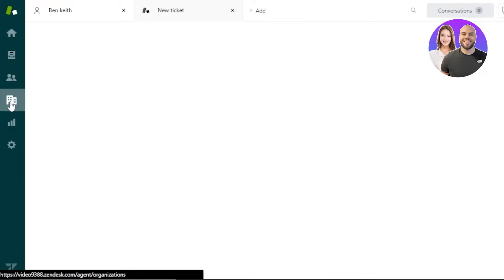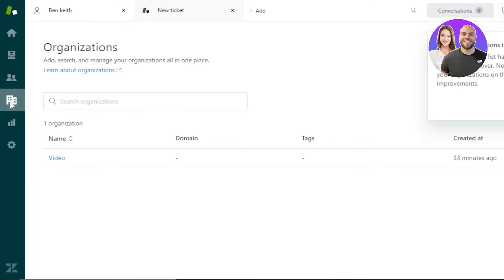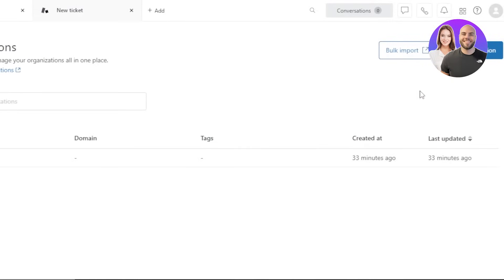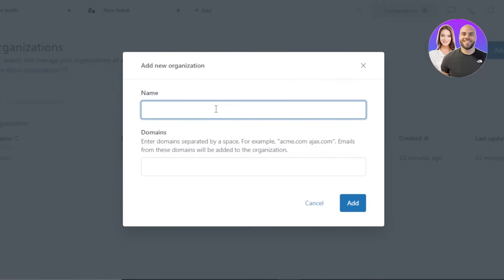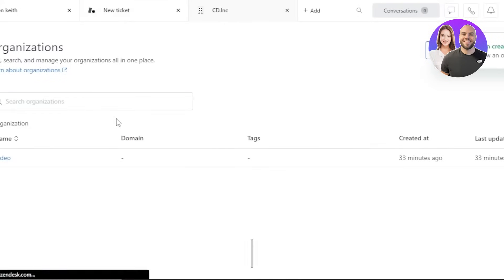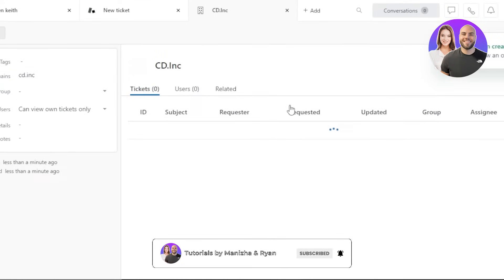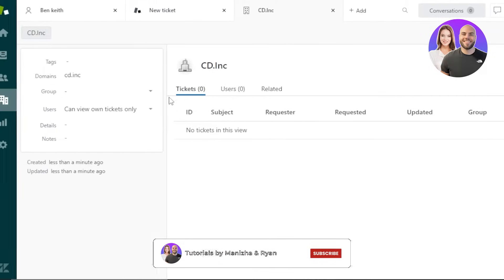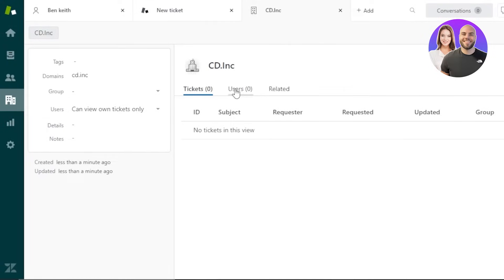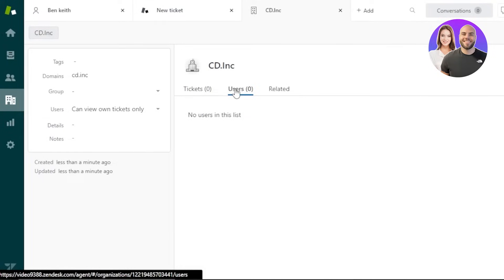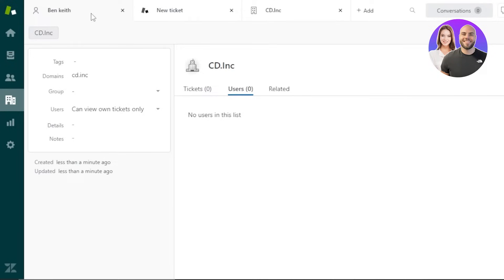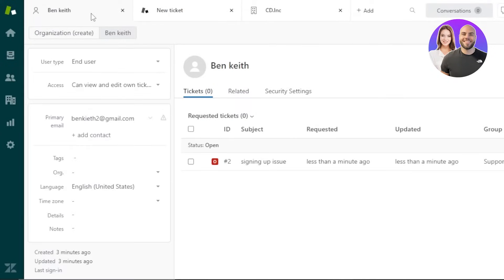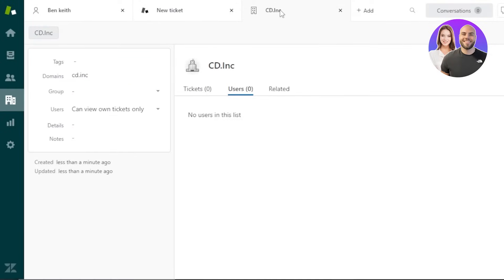Next we have Organizations. If you work with different organizations and companies, click Add Organization, enter the name and domain name, and click Add. A new organization will be created. Similarly, you can create tickets for an organization and add different users into it — you can add several users into an organization that you've created.